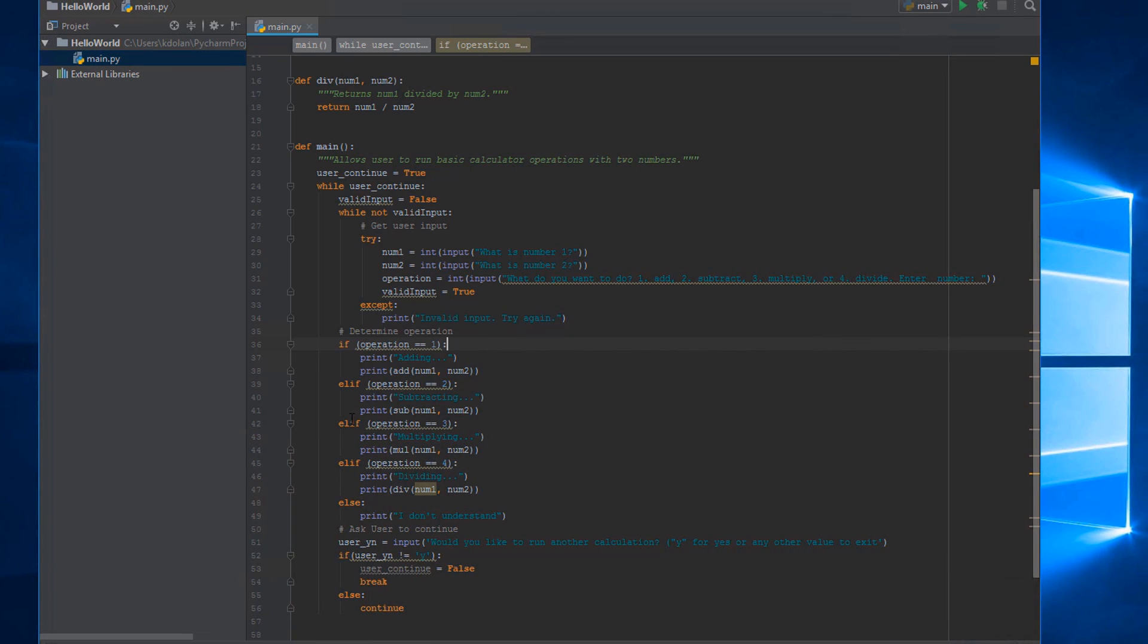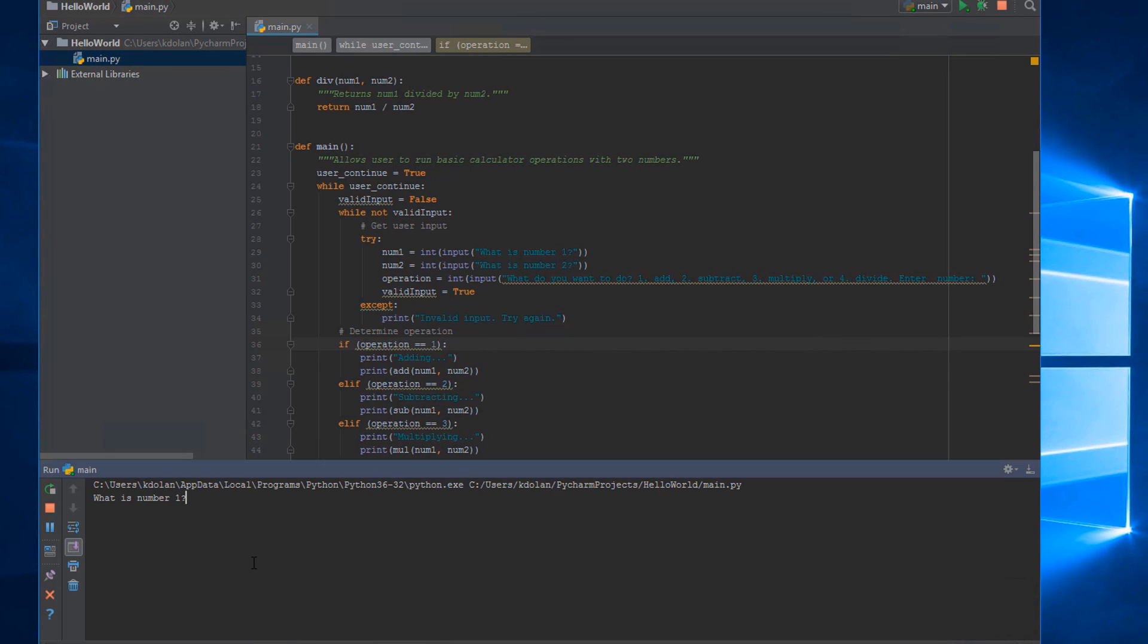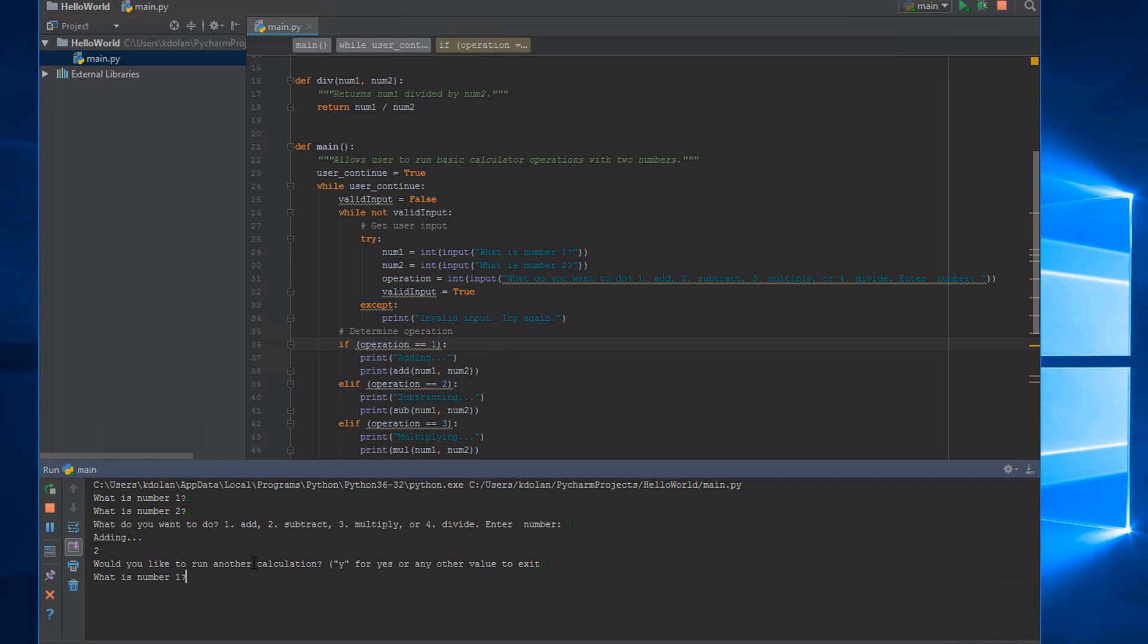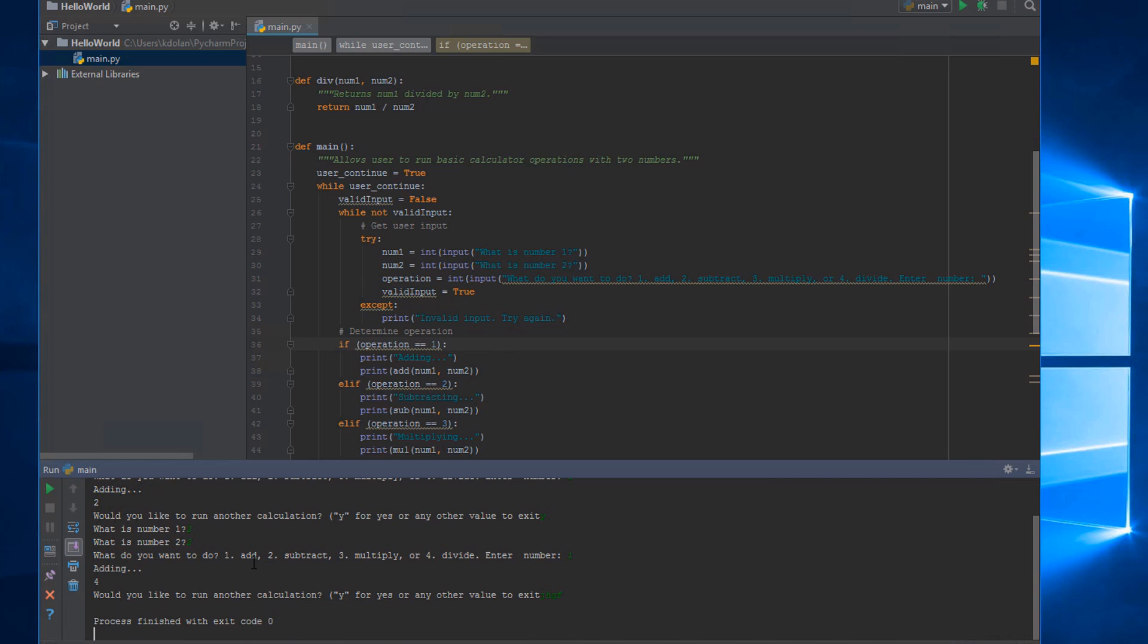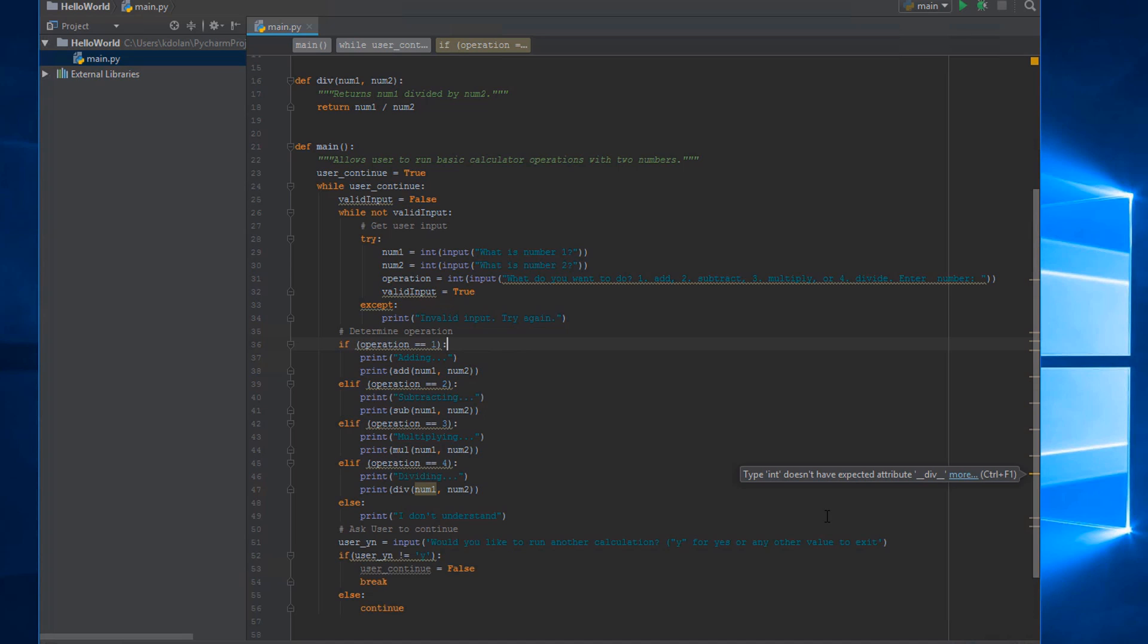Let's run it real quick to make sure everything works. We'll run our main function. What is number one? One. One. We'll add, we get two. Would you like to run another calculation? Yes. And then it restarts and we get four. Perfect. I'll enter some gibberish and press enter and then we exit. Perfect, worked exactly how I expected.